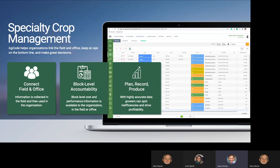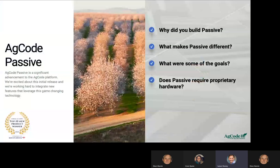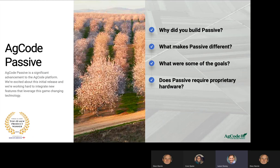Let's switch gears and talk about Passive. Dion, you're really the driver behind Passive — the concept was something you were passionate about. So why did you build Passive? What was the driver for that?